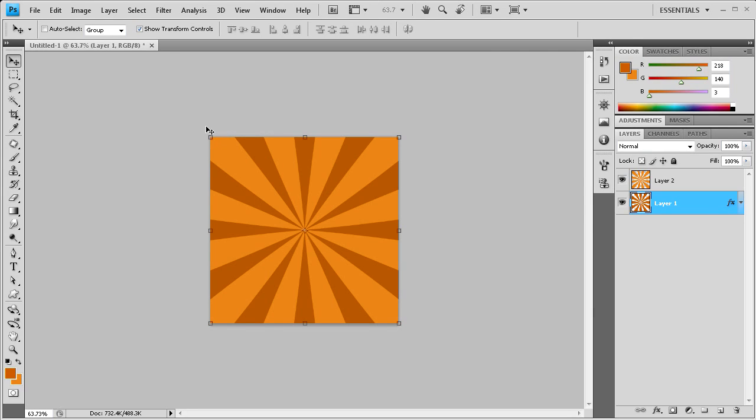I hope you guys enjoyed this tutorial. I hope you learned something about creating a sunburst effect. Subscribe, rate, and comment, and I'll see you in the next video. Thanks for watching.